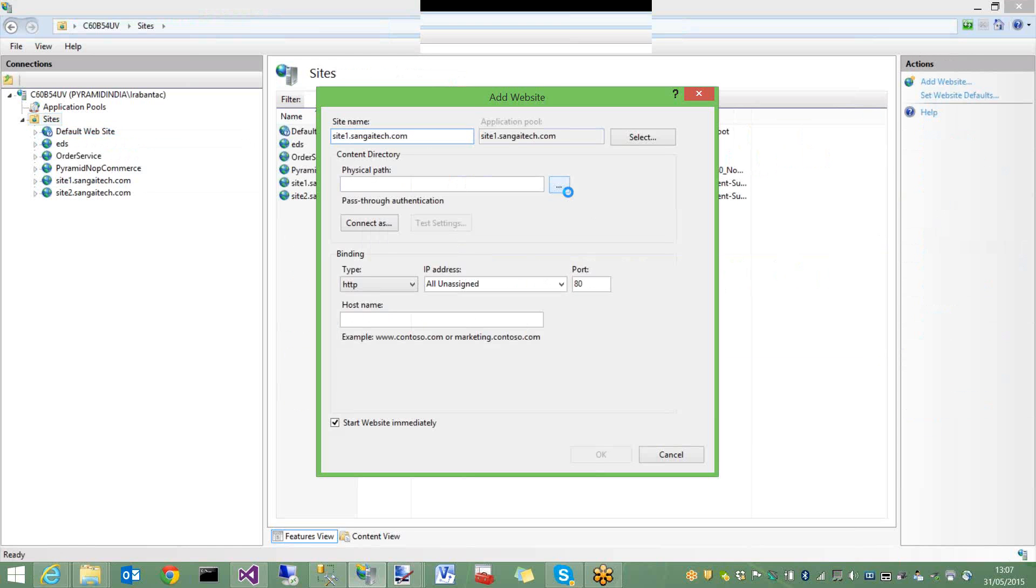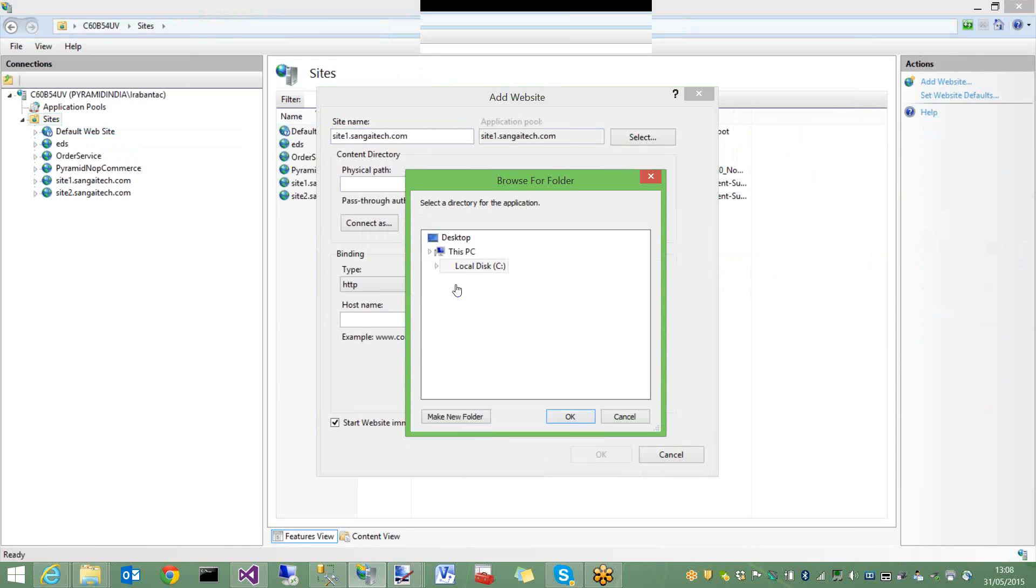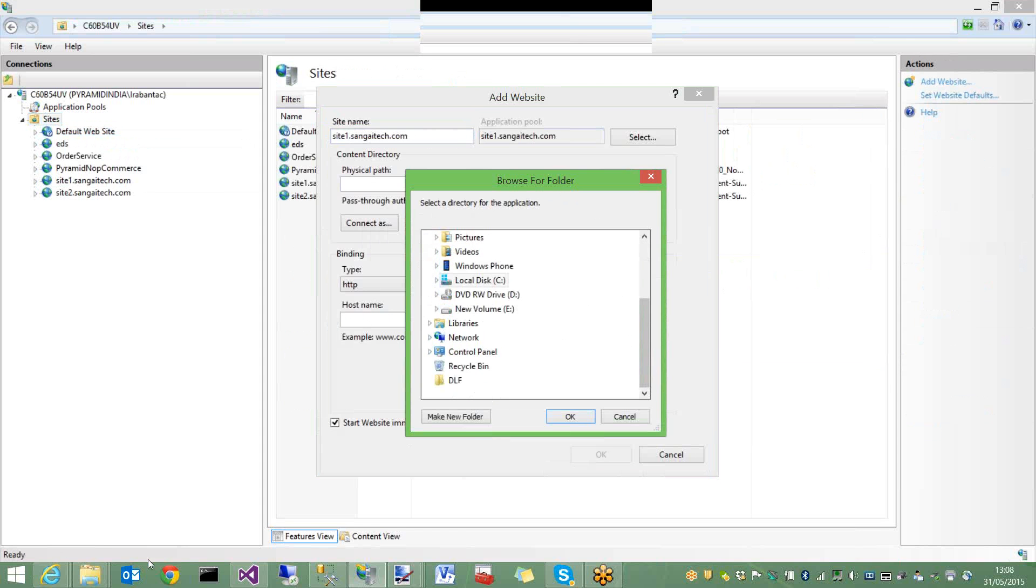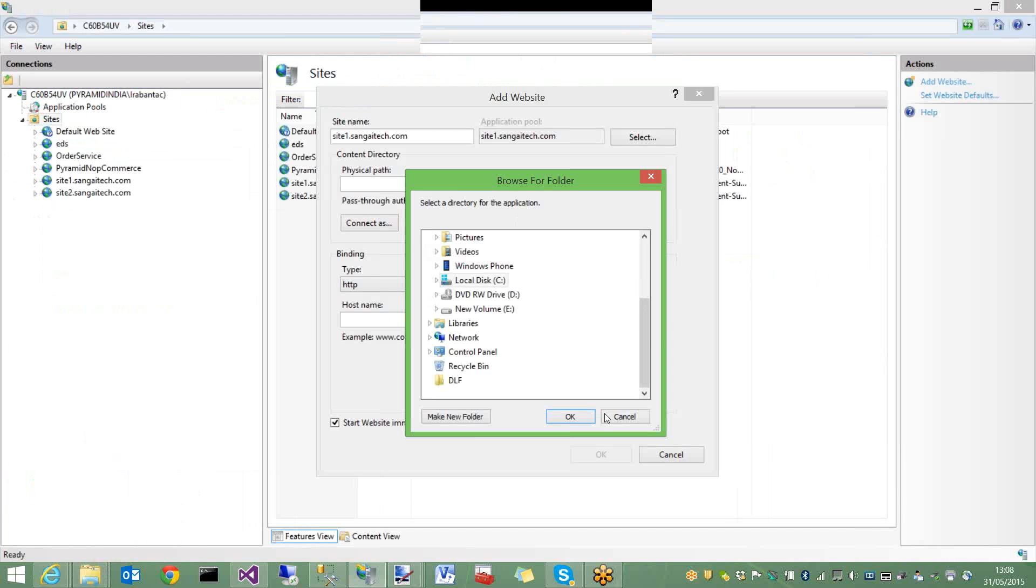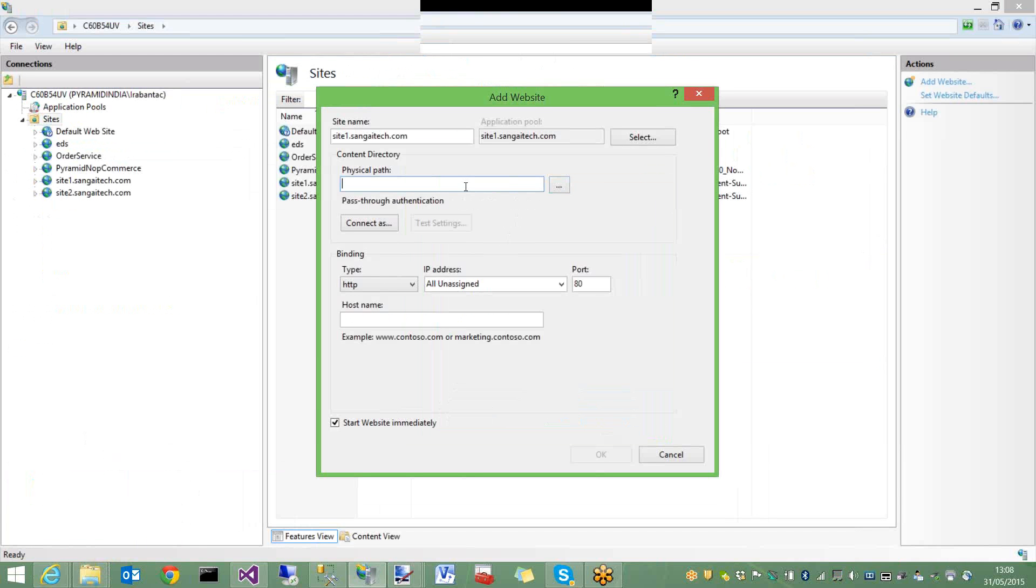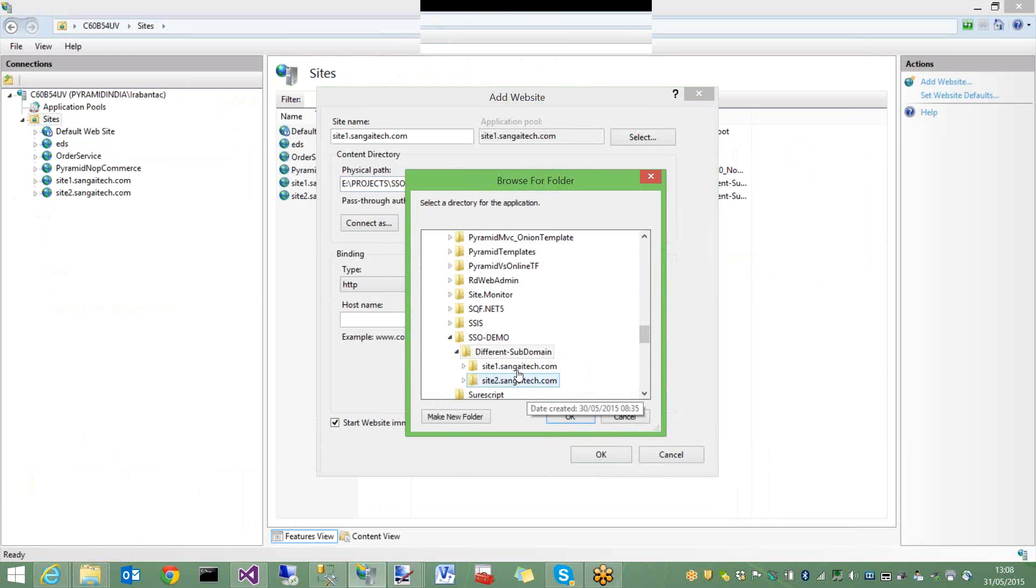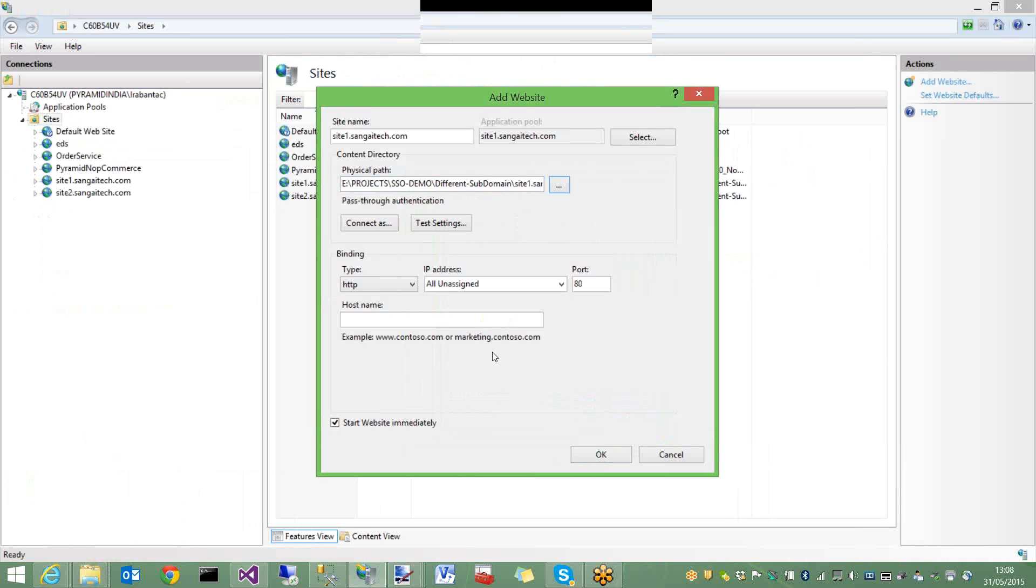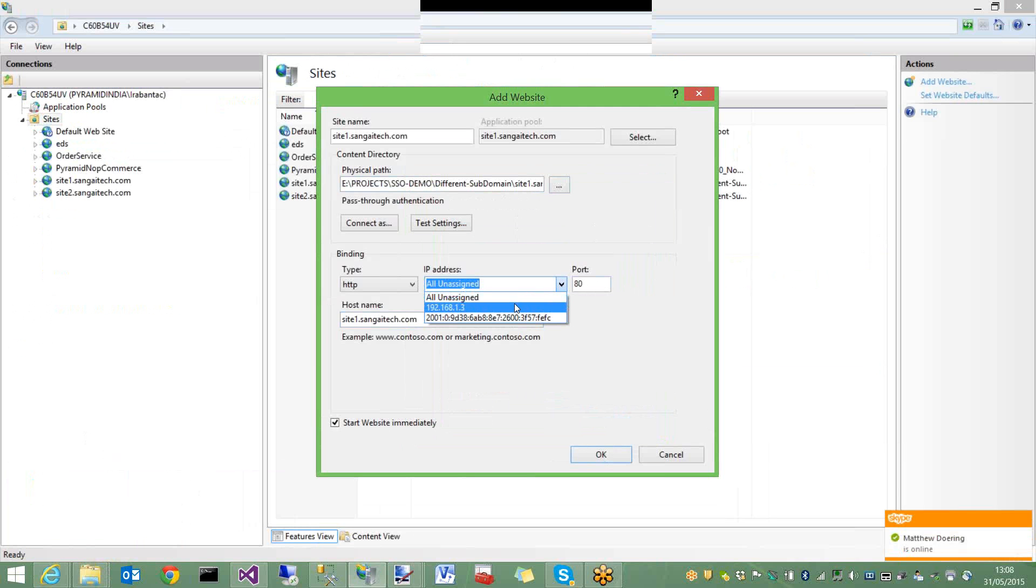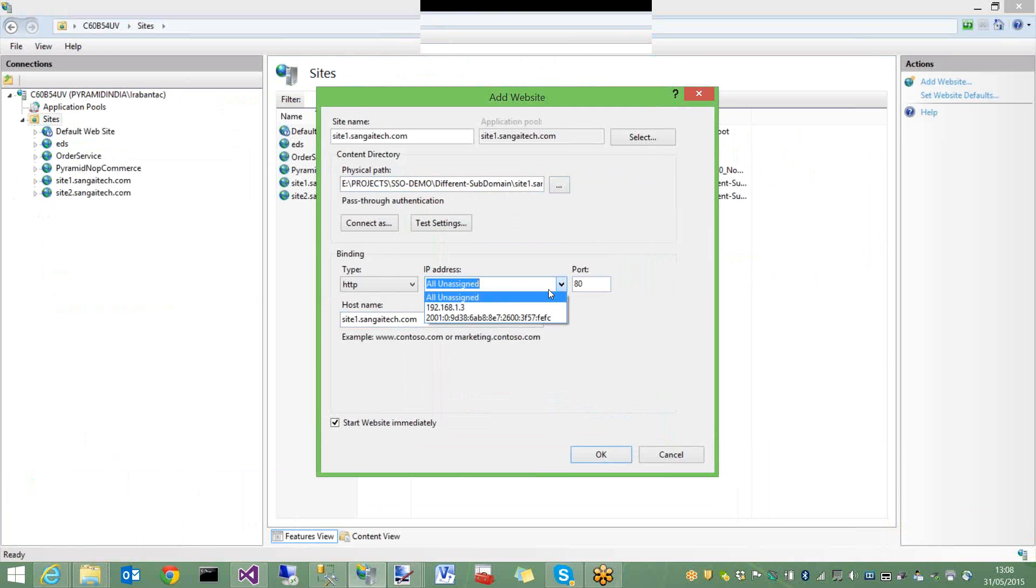I need to point it to the physical path. Here I need to write the host name as site1.sangitech.com. This is going to allow site1 and site2 to exist on the same port number 80. IP address can be all unassigned or I can give the default local IP address 192.168.1.3. Click OK and it creates site1.sangitech.com pointing to site1. Similarly, I'll point to site2. Both use .NET Framework 4.0.